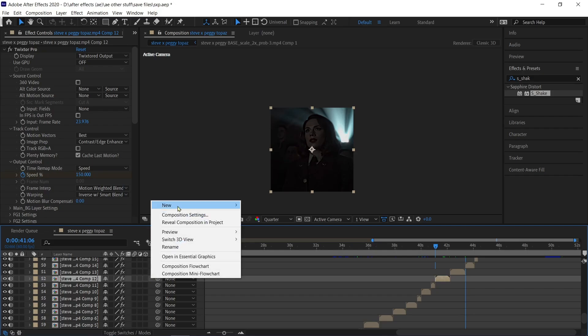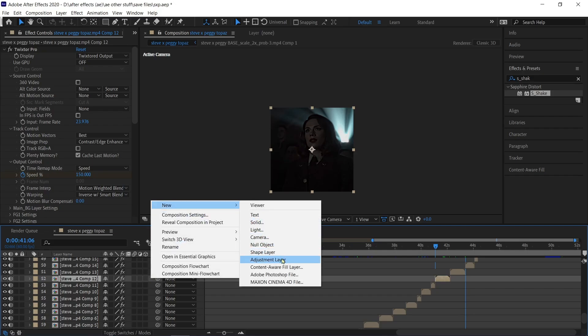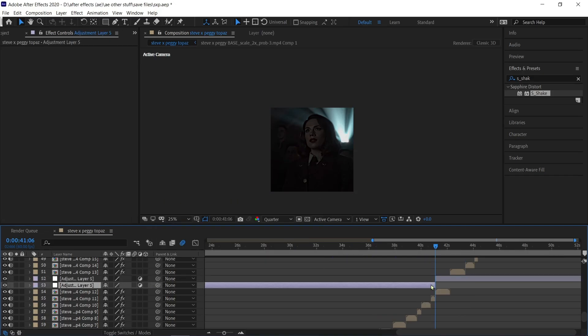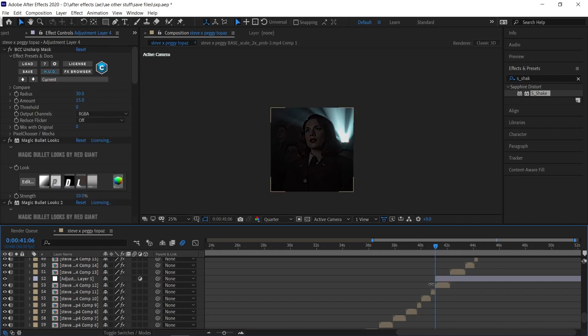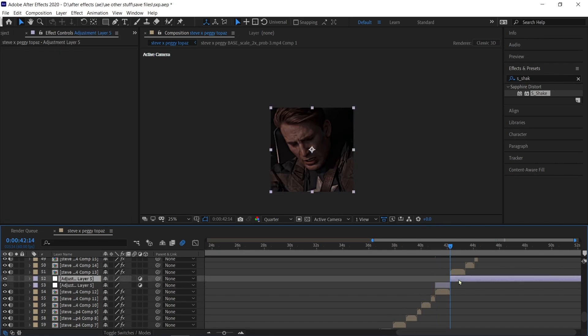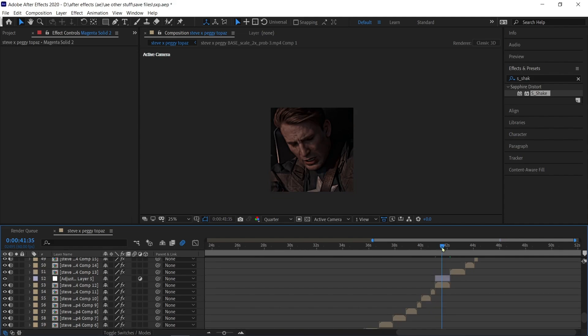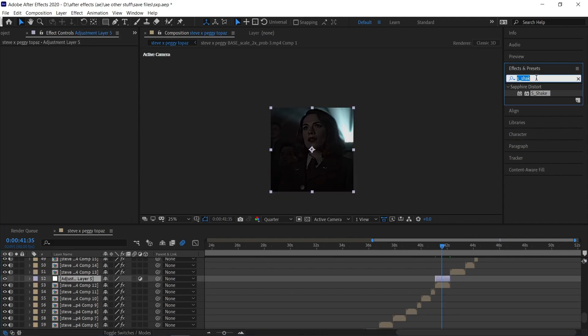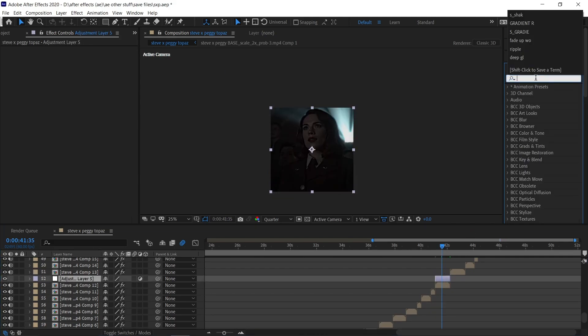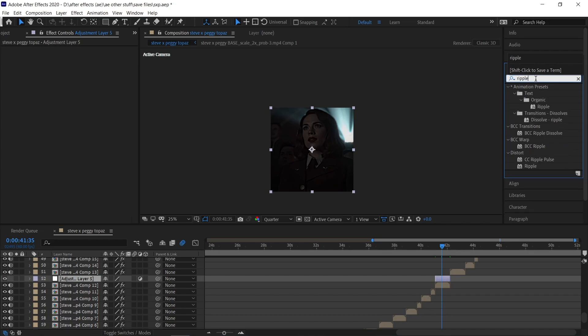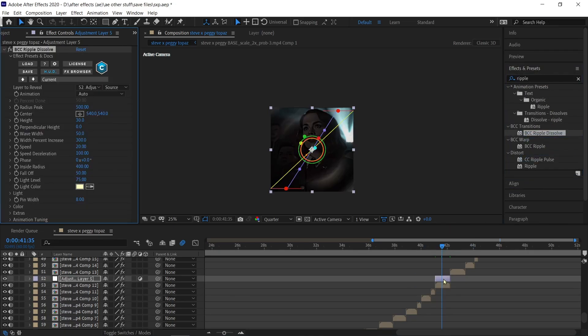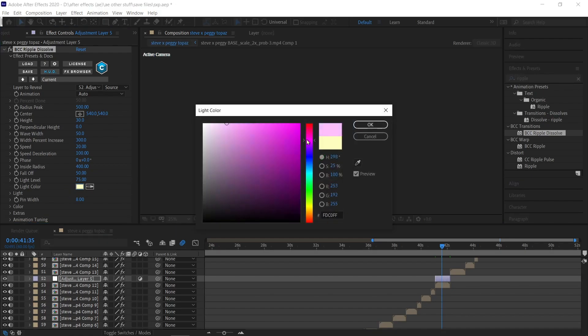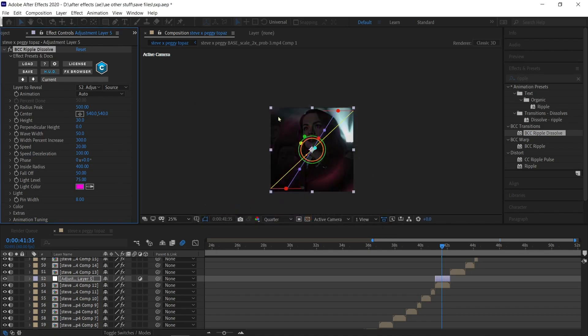Make a new layer, split it properly, put the ripple effect, change the color according to your choice, and follow my settings.